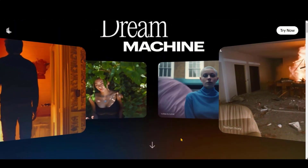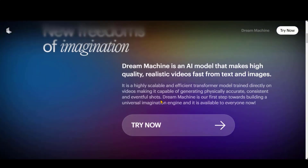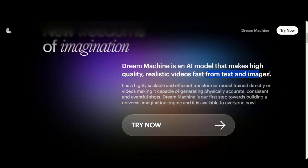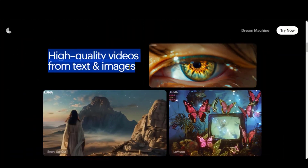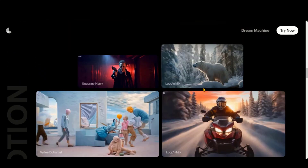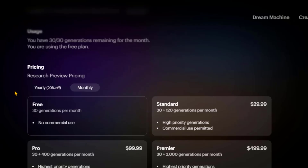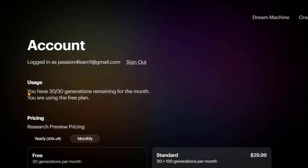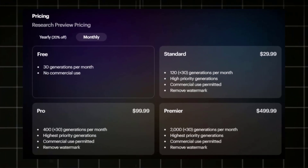LumaLabs has launched its new video generator tool called Dream Machine. This tool generates high-quality and realistic videos from text and image prompts. Dream Machine generates 1280x720 pixel resolution and 5-second shots with realistic and smooth motion. You can add more duration using its Extend feature. Due to high demand, this tool offers 30 generations per month for free and 10 generations per day. You can also check its premium plans.